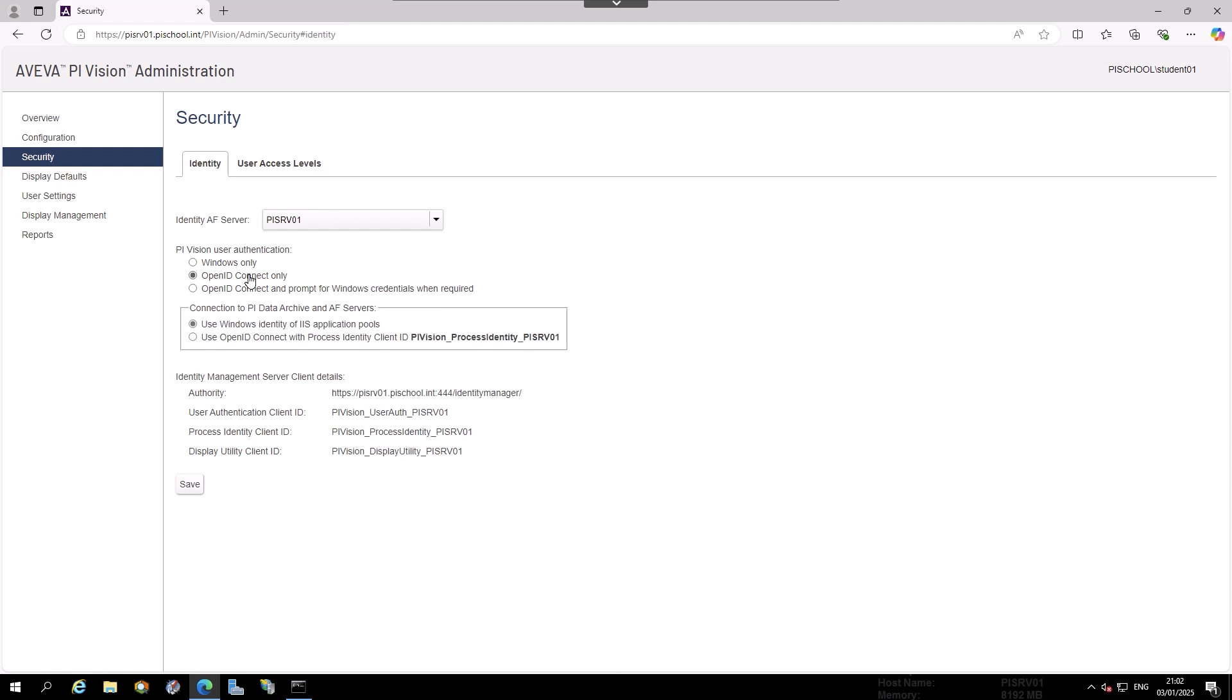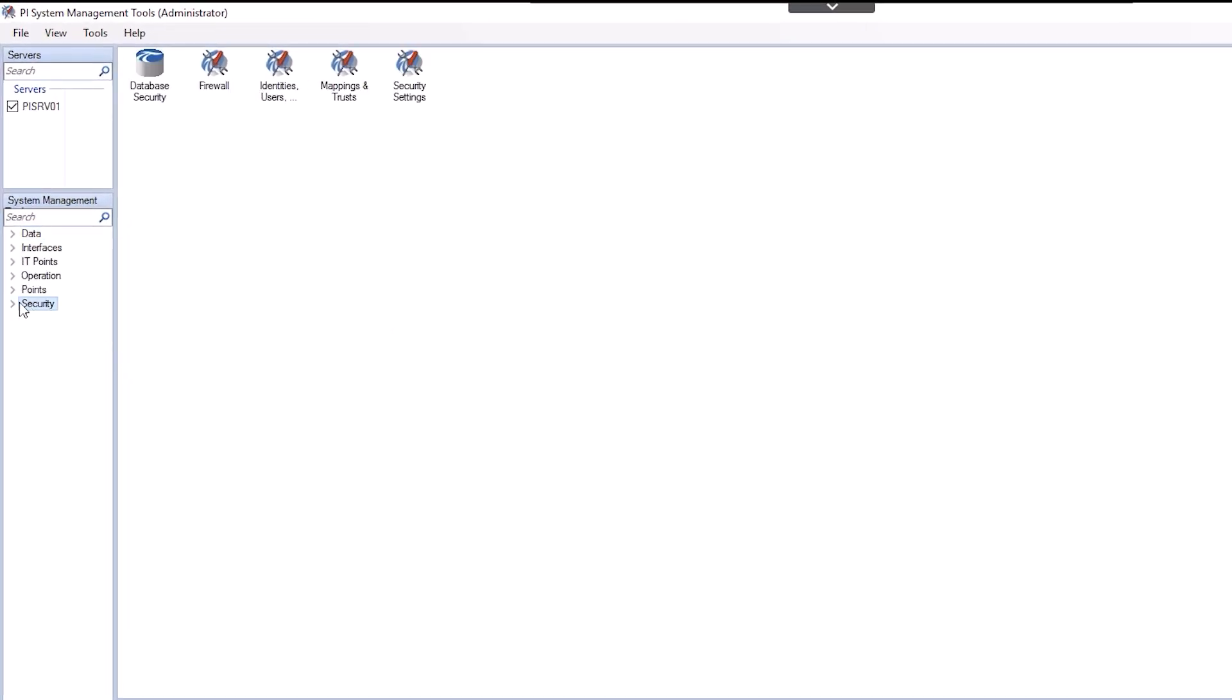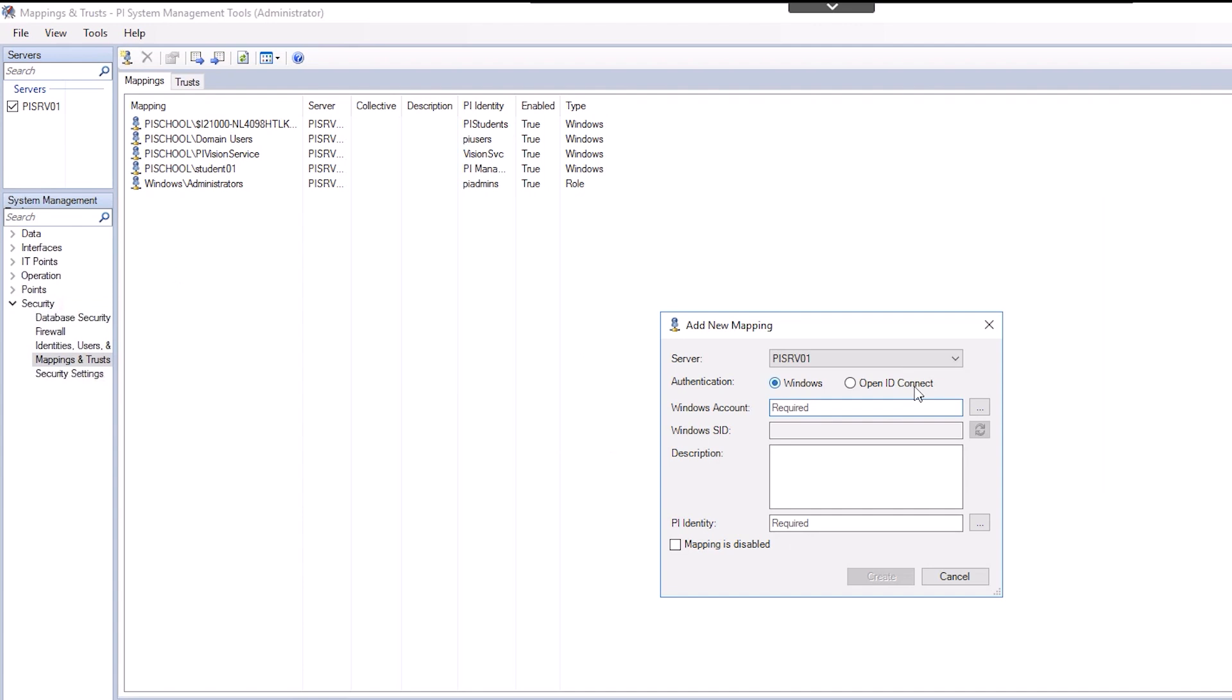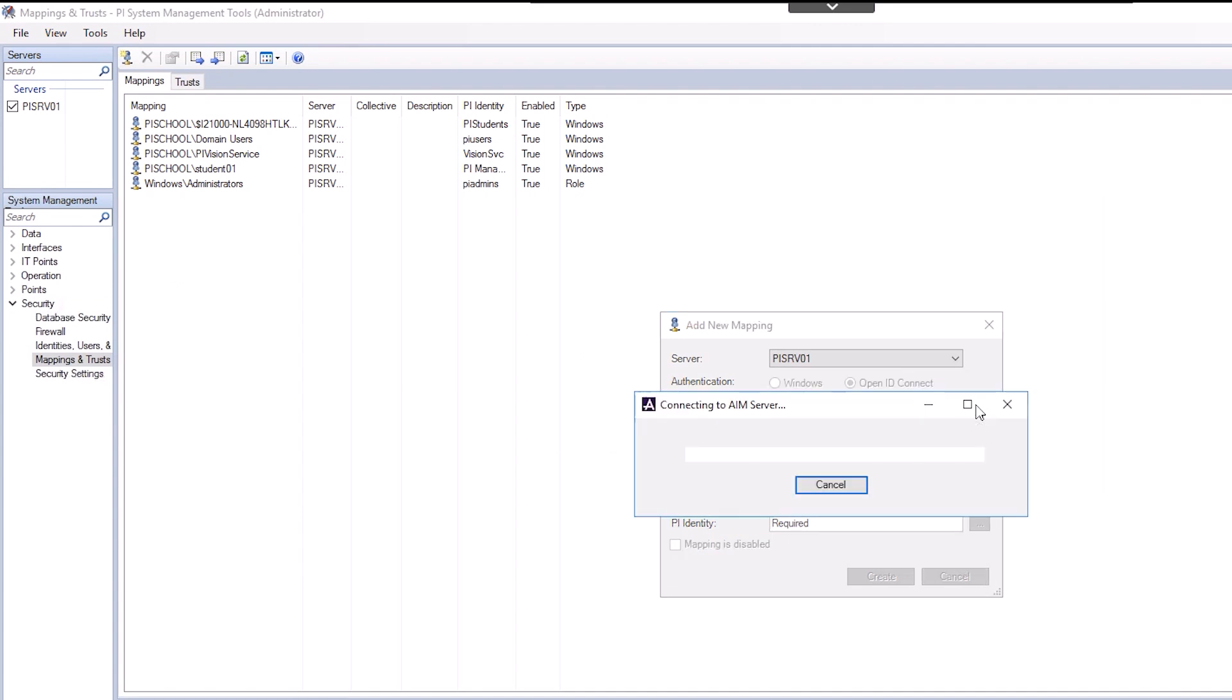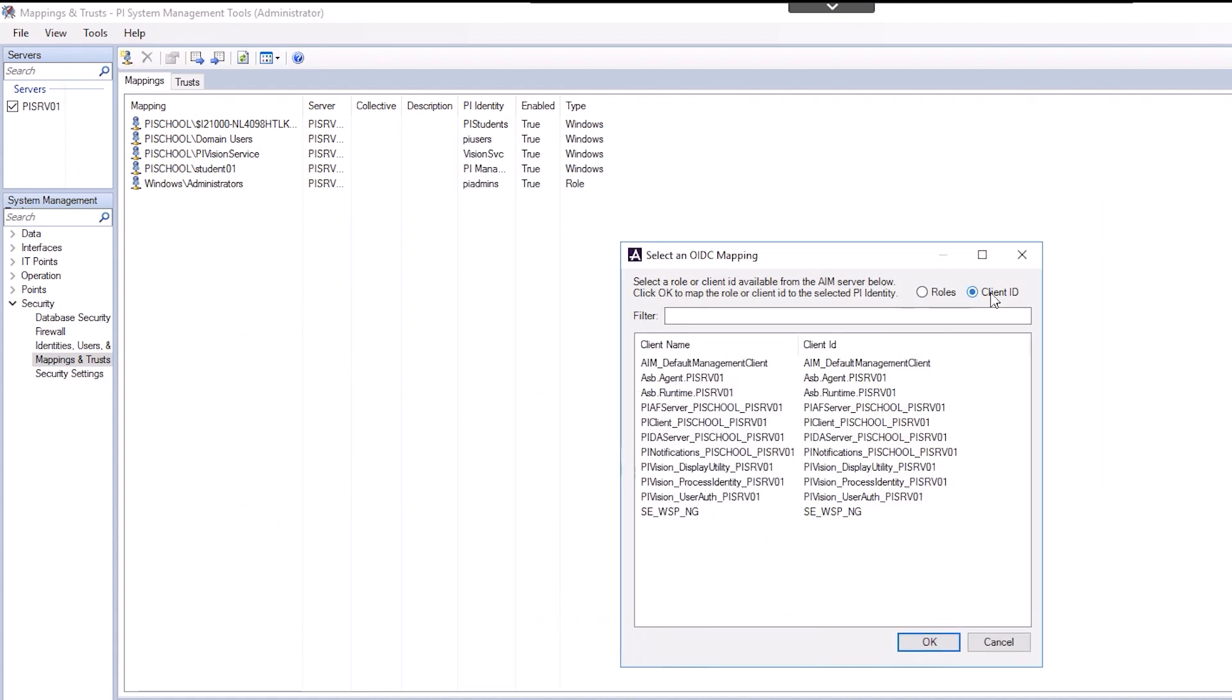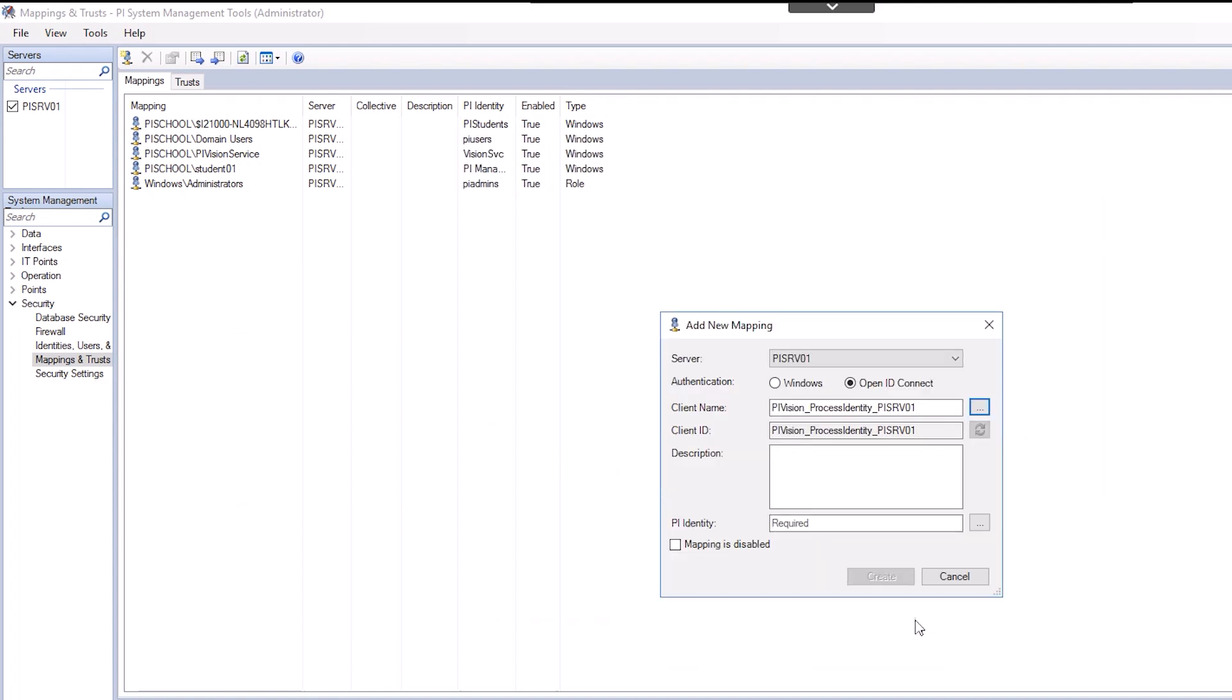To do so, find PI System Management tools on the taskbar and open it. Navigate under Security to Mappings and Trusts. Click the New Mapping button on the toolbar. Select OpenID Connect and click on the ellipse to the right of Role. Then choose the Client ID option and find the client name, PIVision_ProcessIdentity_PISRV01 and click OK.